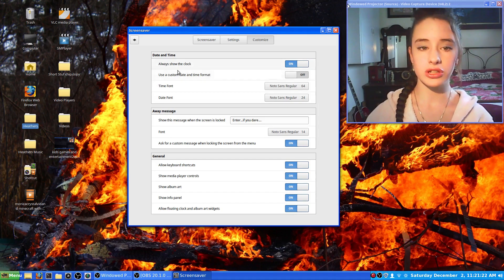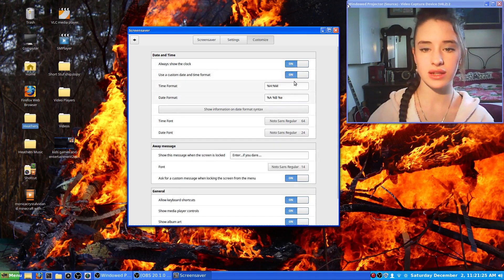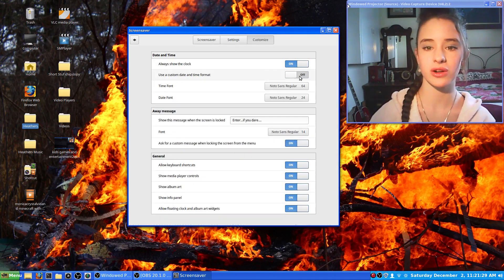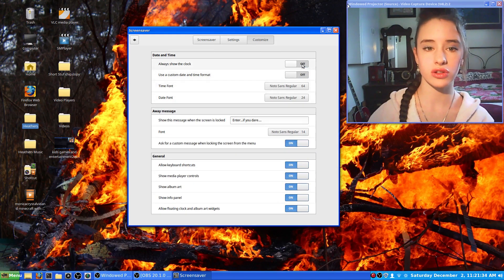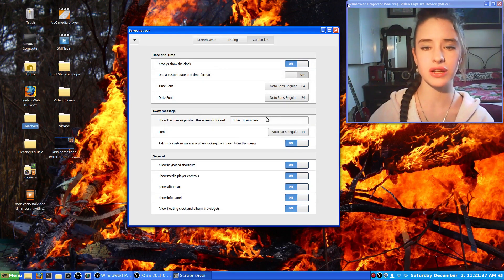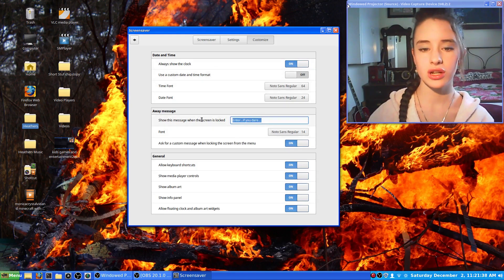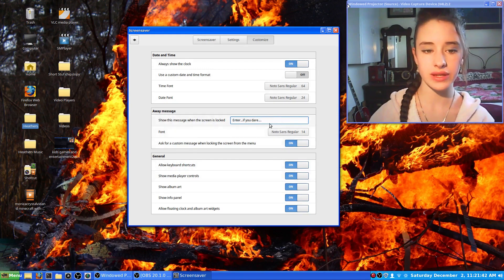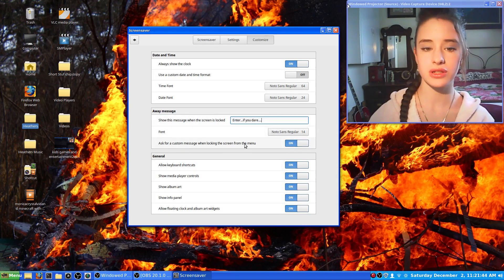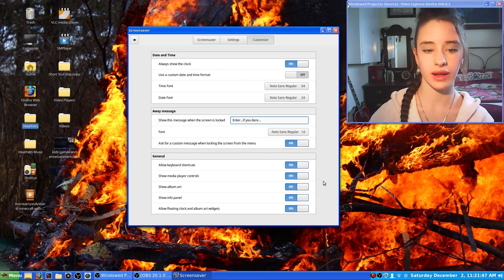You can use a custom date and time format and then it shows you this. I haven't looked too much into that and I don't want to mess up any code. You can choose to always show the clock or not, and then you can put in a little message so that when the screen is locked it gives a little message.